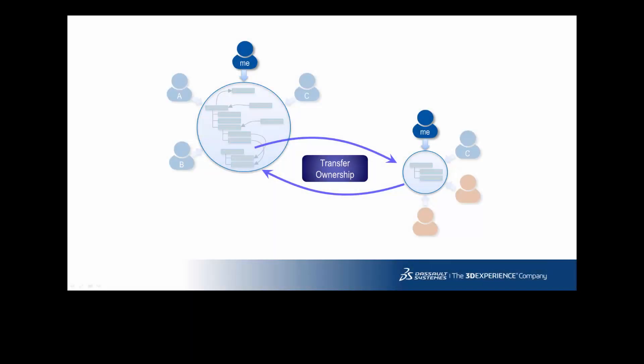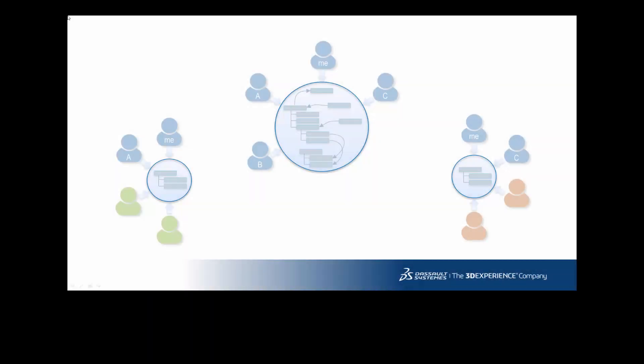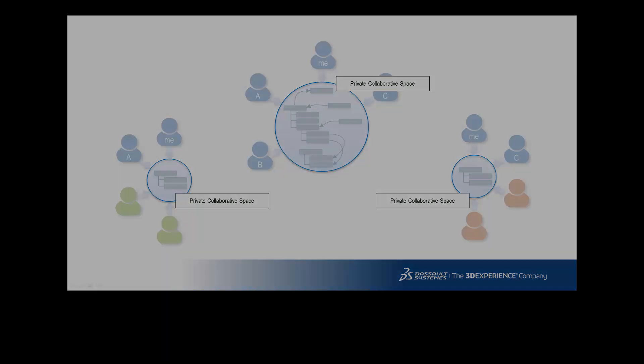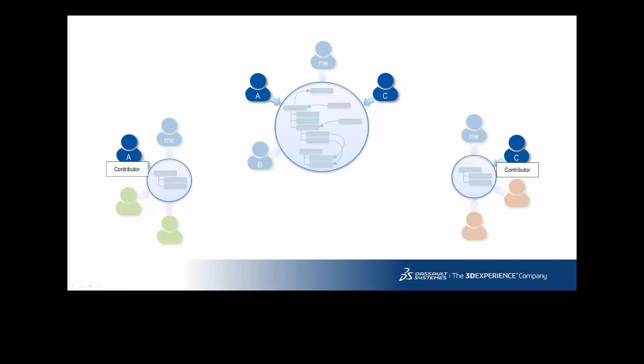To perform the ownership transfer from a collaborative space, you need to be owner on it. It's better to keep collaborative space private, so every group can work without seeing each other's data. And a user from the original group can be added as a contributor to keep an eye on the design being subcontracted.